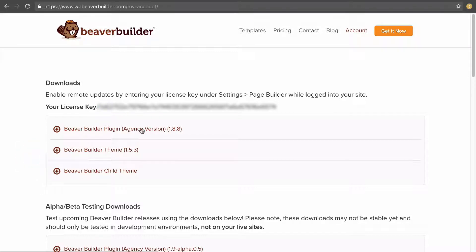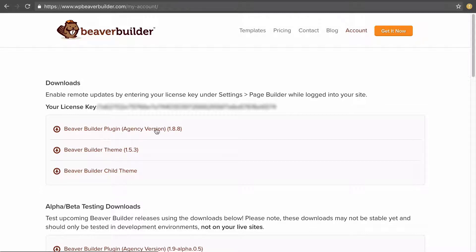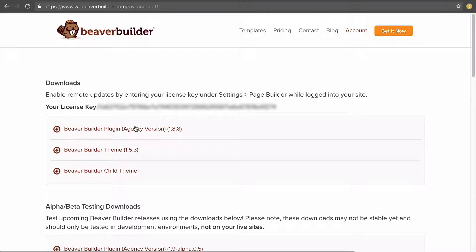I have the agency version and if you have the agency or the pro you'll see the Beaver Builder plugin here as well as the theme files underneath, or if you've purchased the standard version which does not come with a theme you will just see the Beaver Builder plugin.